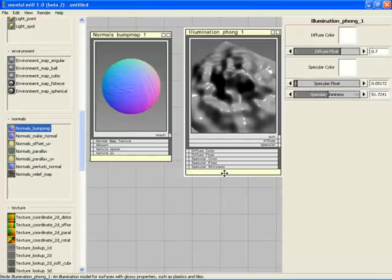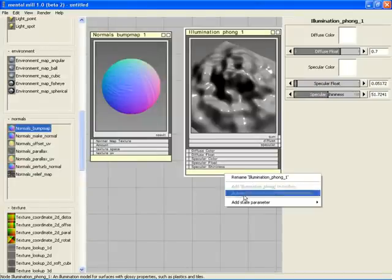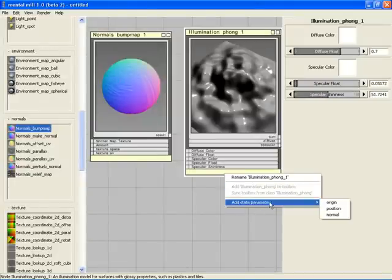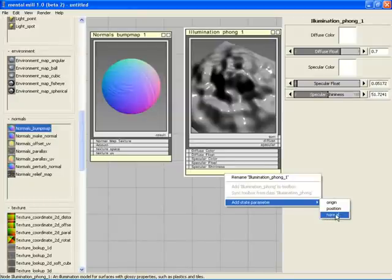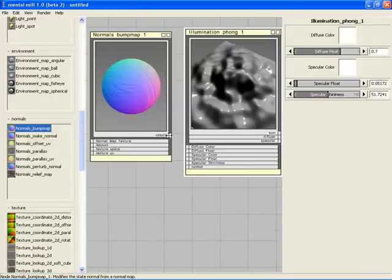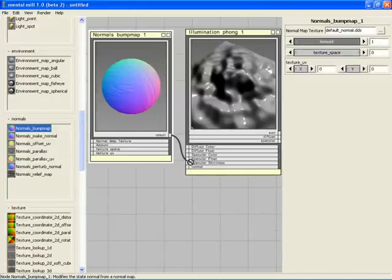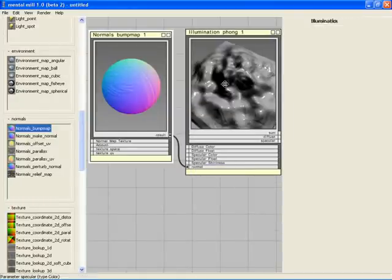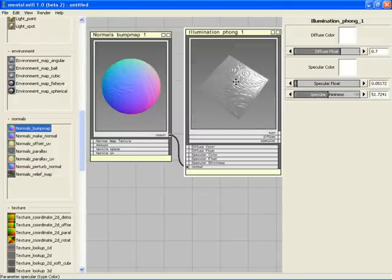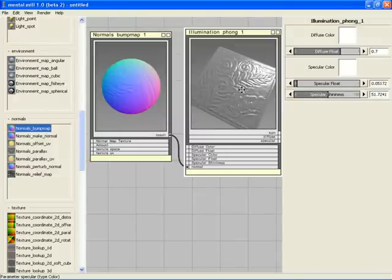We do this by exposing the normal of the Phong node. We right-click, select Add State Parameter, and from the submenu, we choose Normal. As you can see, the normal has been added and we connect the result of the bump map node to our normal input.